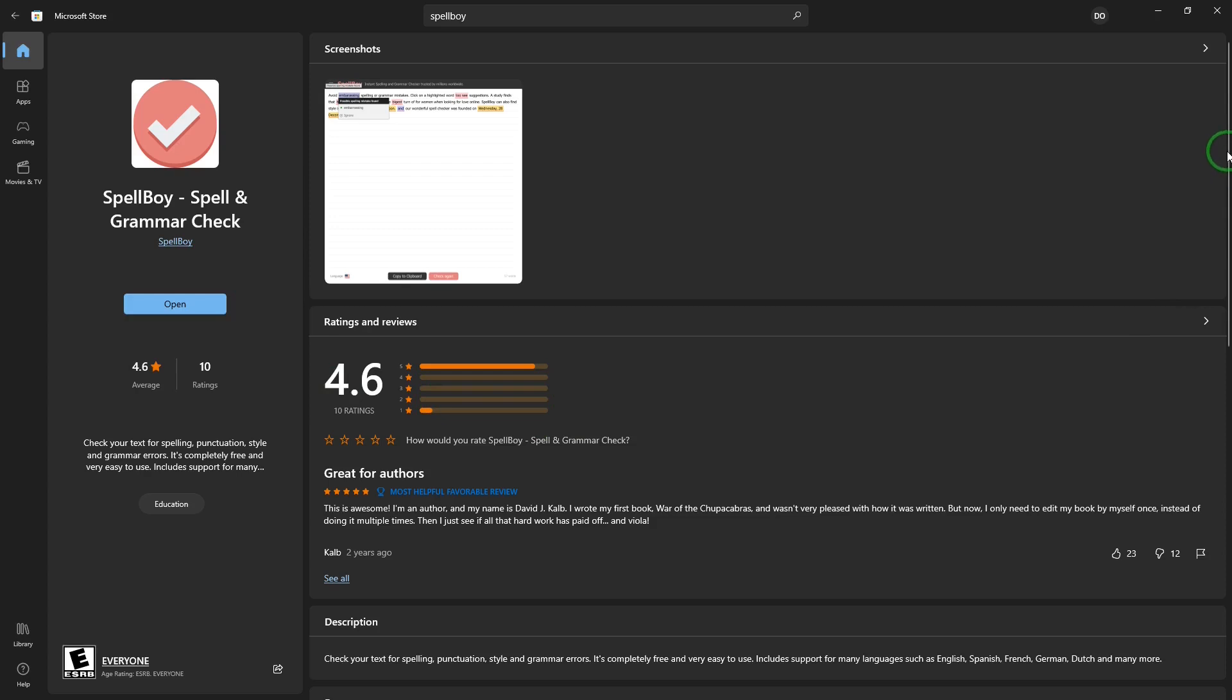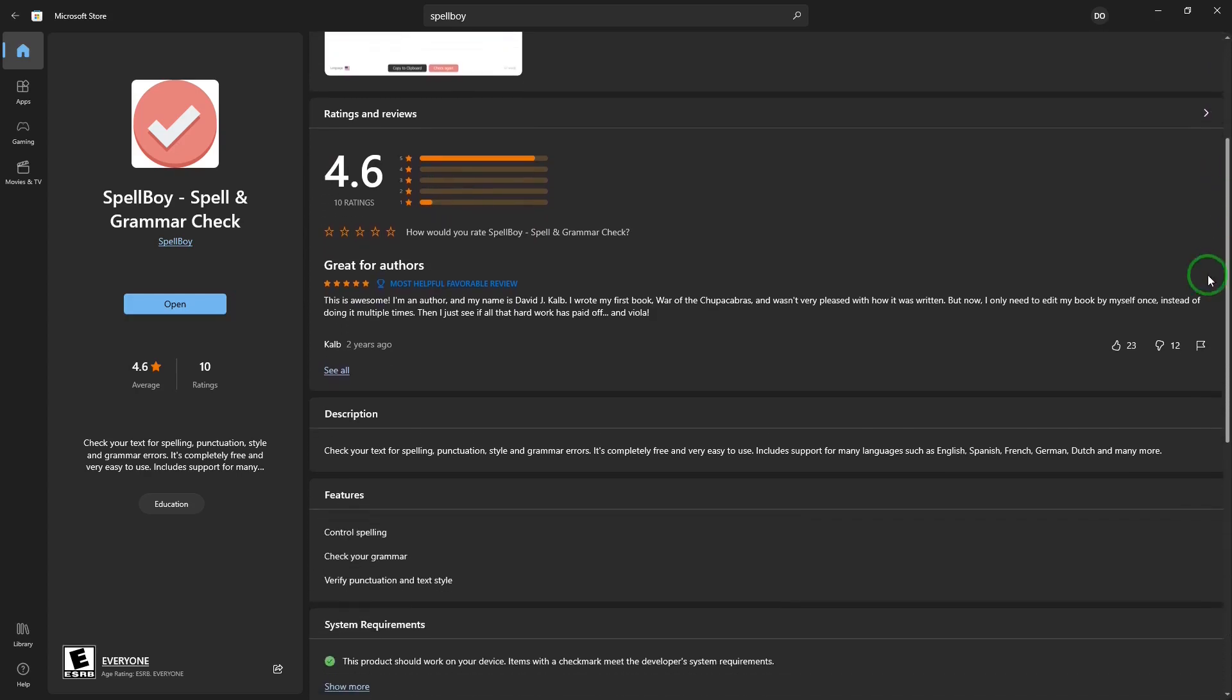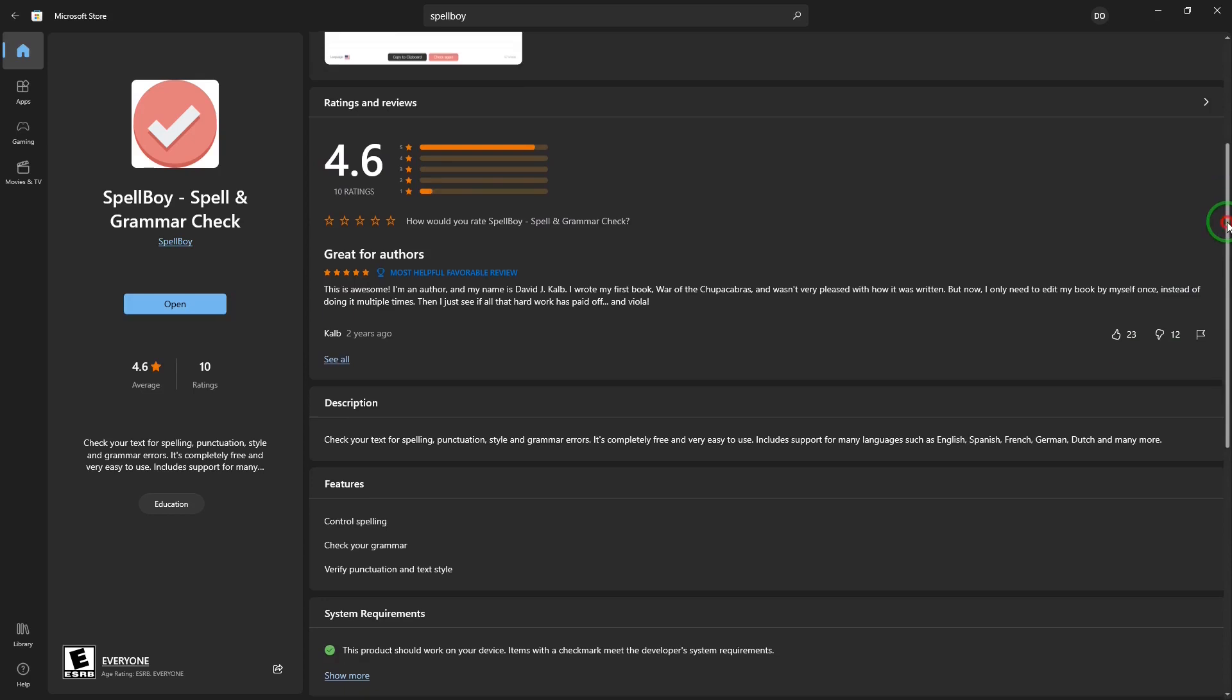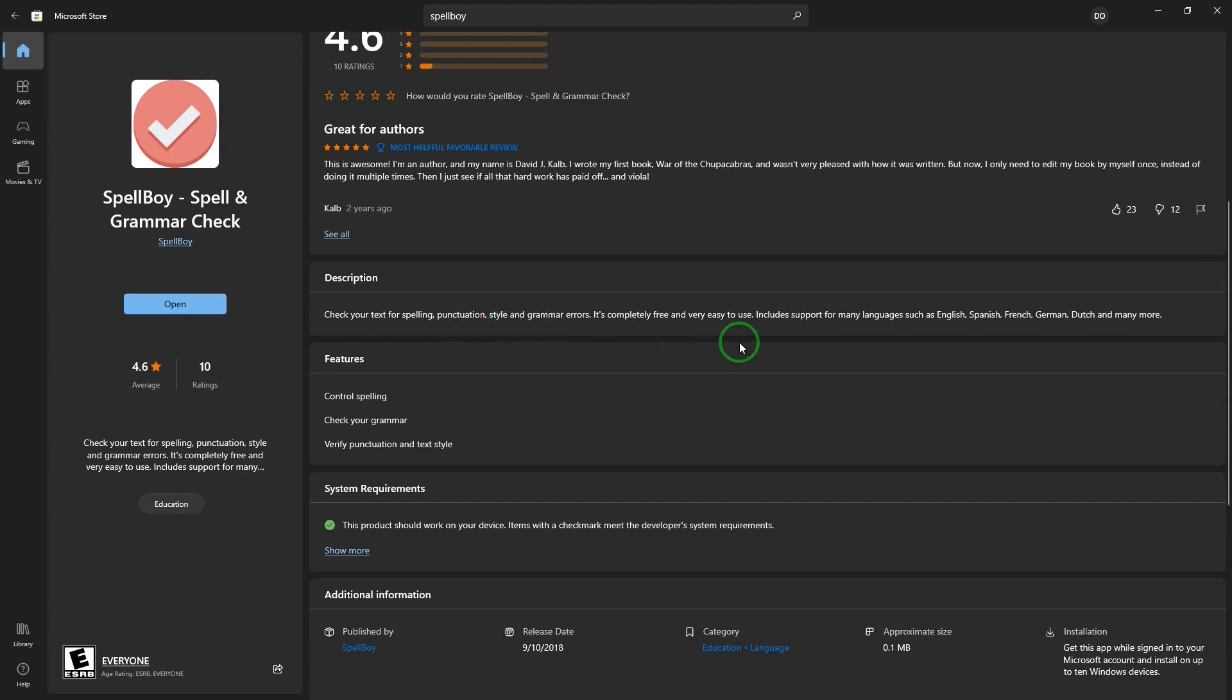But there's information about the app below. Some reviews, description. It will check spelling, punctuation, style, grammar errors. Free, easy to use.